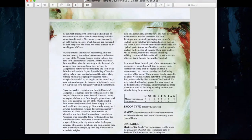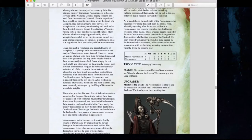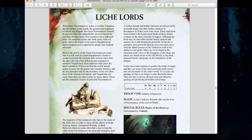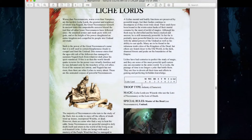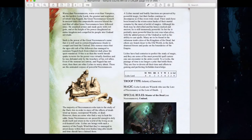Continuing on, we have necromancers — still the same as before with their master of the dead upgrade. A new addition is our lich lords, which is really cool and harkens back to older editions. In 4th edition, liches were a combination of combat wizards — they could fight well and cast magic. They still have master of the dead automatically, can use lore of death or necromancy, and have Strength 5, Toughness 5, 4 wounds, and 2 attacks. They can also ride mortis engines, which is really cool.